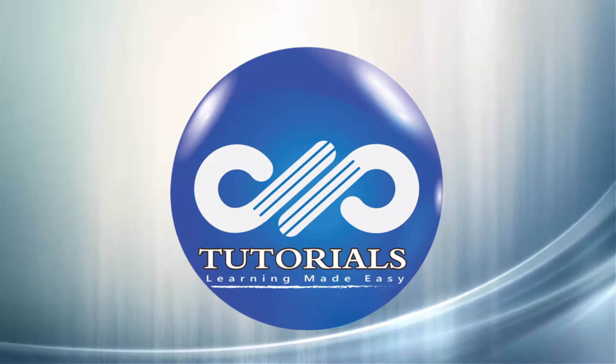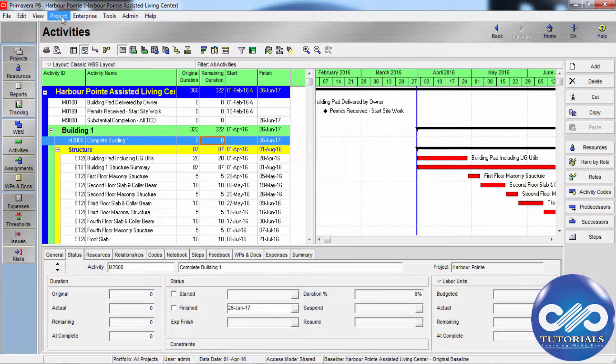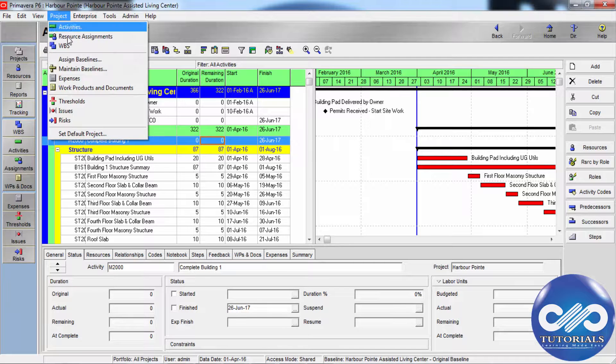Hello, welcome to dpTutorials. In this tutorial, let's see how to assign baselines to projects.